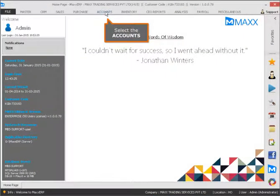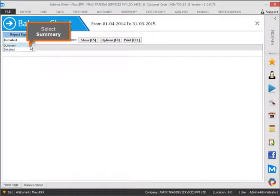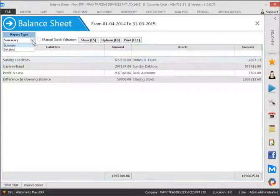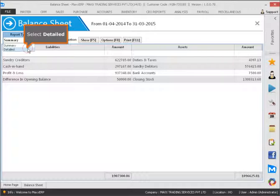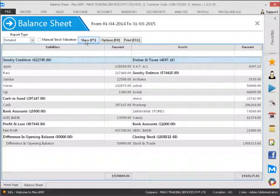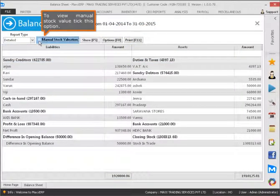Select the Accounts, then select Balance Sheet. Select Summary, then select Detailed. To view Manual Stock value, take this option.